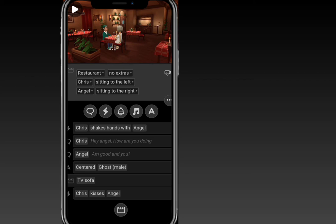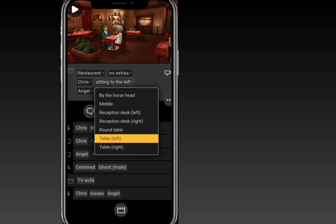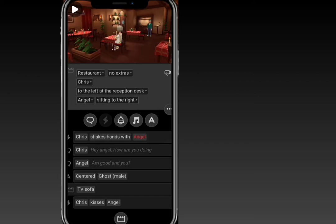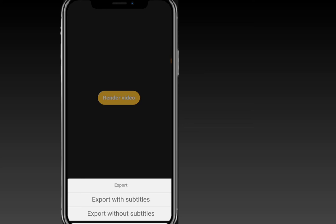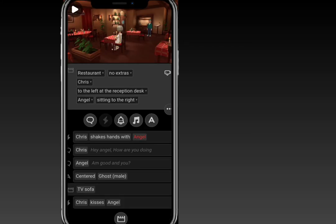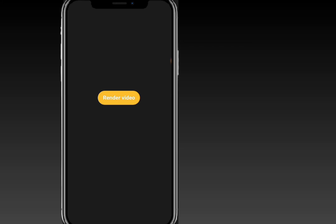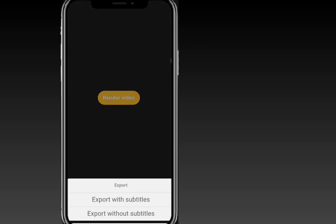Note that the action button is only available when characters are positioned close enough to each other. For example, if Grace is at the reception on the left and Angel is to the right of the table, the action button won't be available because they are not close. Once you're done with everything, to export your video click on the icon at the top corner to render your video. You can export with subtitles — which shows the scripts used in the animated video — or export without subtitles.